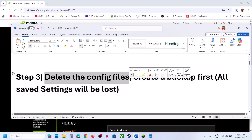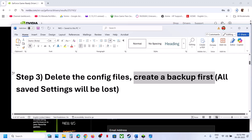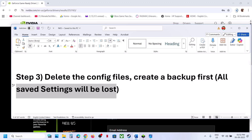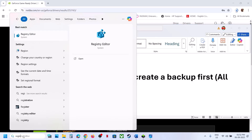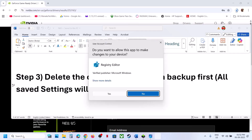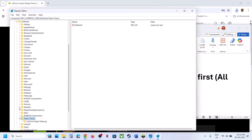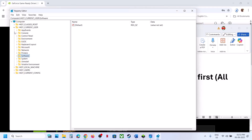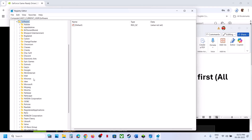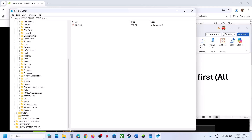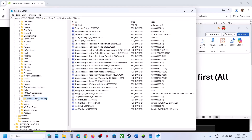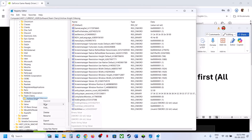The next step is to delete the config files. Before you delete the config file, create a backup first — all saved settings will be lost when you delete it. Type Registry Editor in the Windows search box and click on Registry Editor, then click Yes to allow. Expand HKEY_CURRENT_USER, then expand Software, scroll down and find the Team Cherry folder, expand it, and select the game. You will see the config files here.